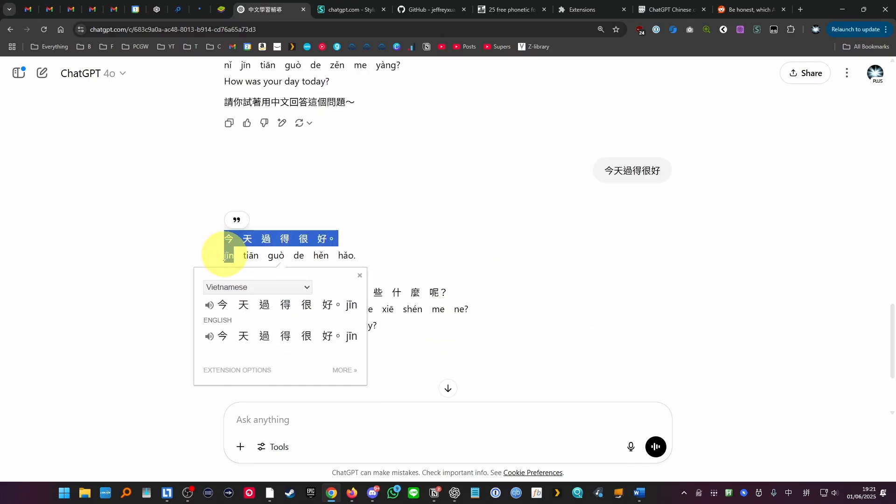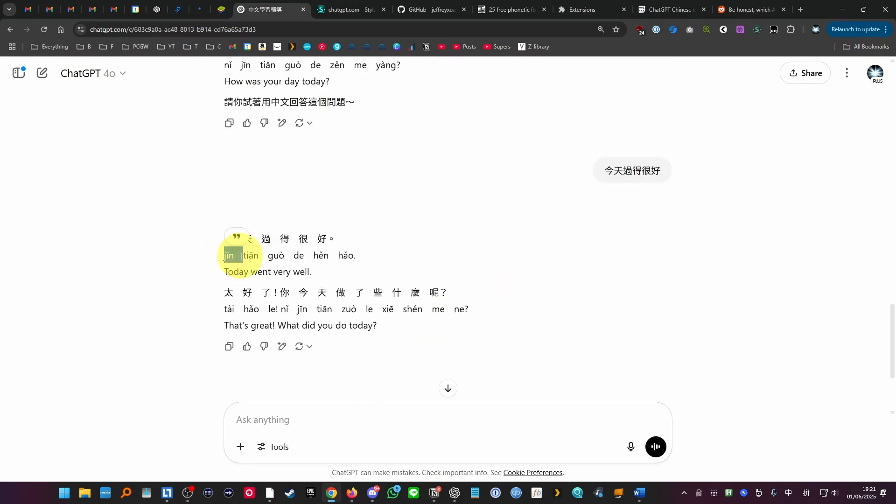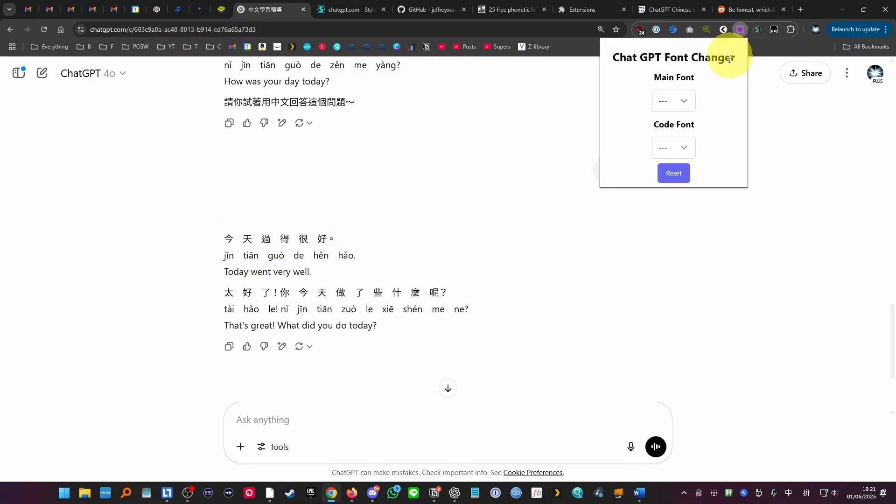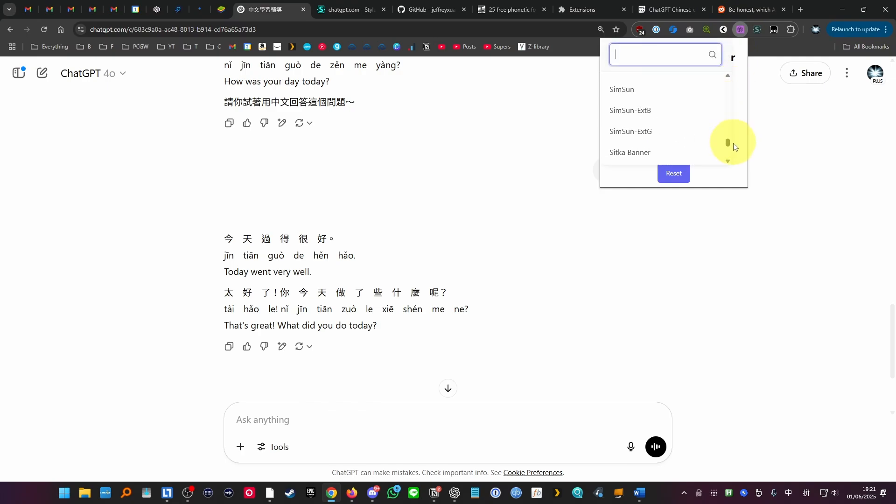So we do have the pinyin underneath each of the characters, but if you wanted to find out how to add actual pinyin fonts, then make sure to click on the link in the description.